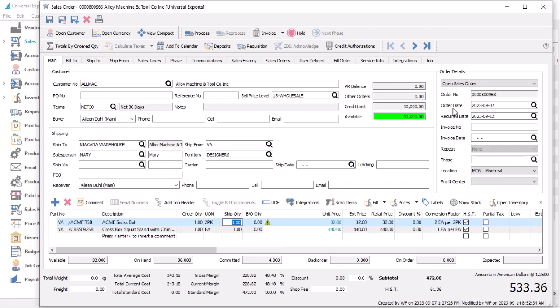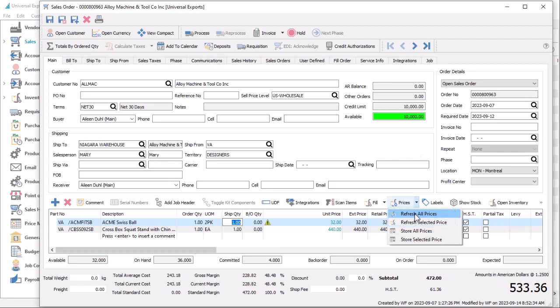To ensure you have the most current pricing, you can continue to use the refresh prices process, either when editing a sales order or from a selection of orders from the list grid, loading prices effective as of the order date.